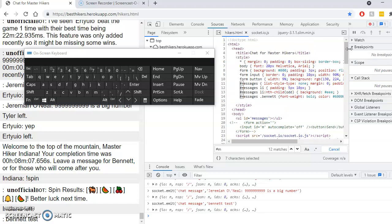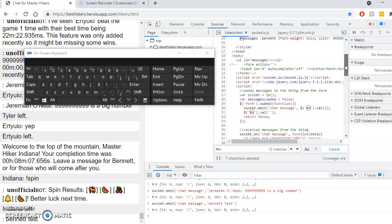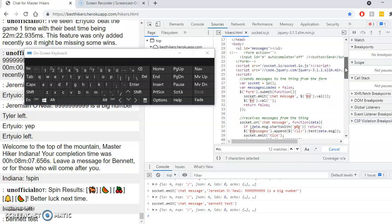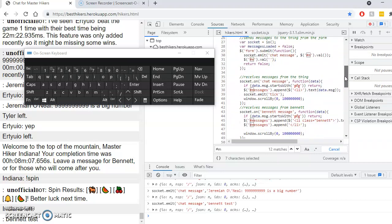You know, it must be like a set command. I bet it's a set command. I bet there's a way to set the name.